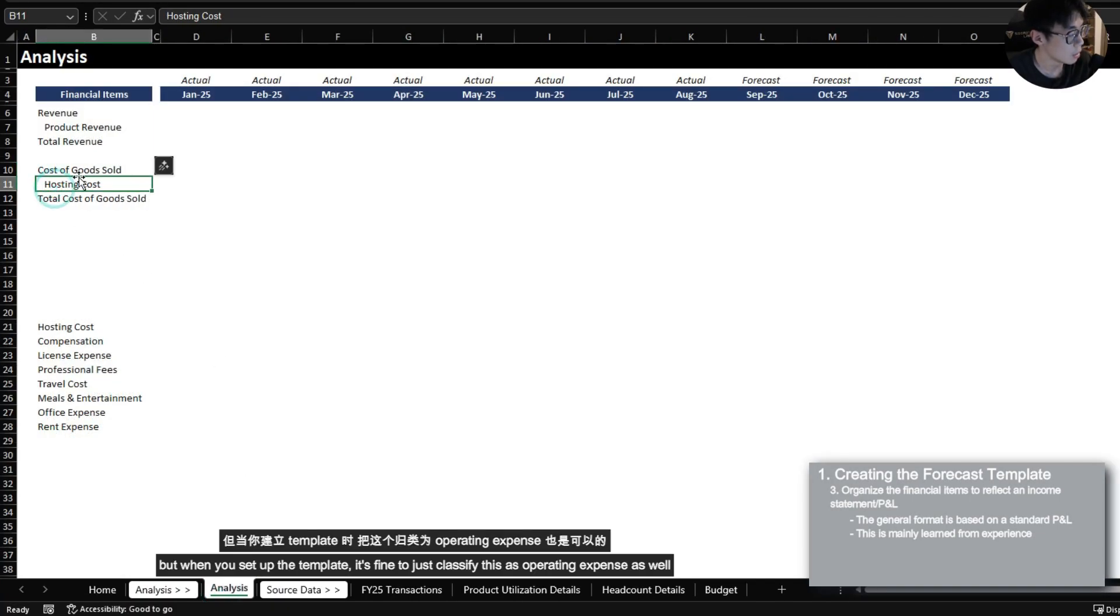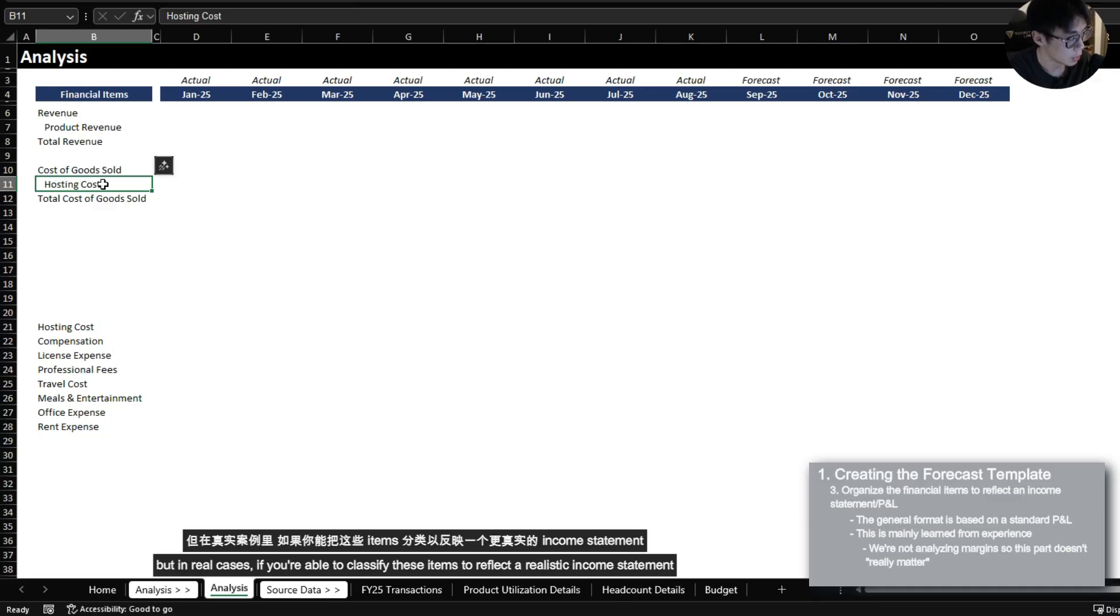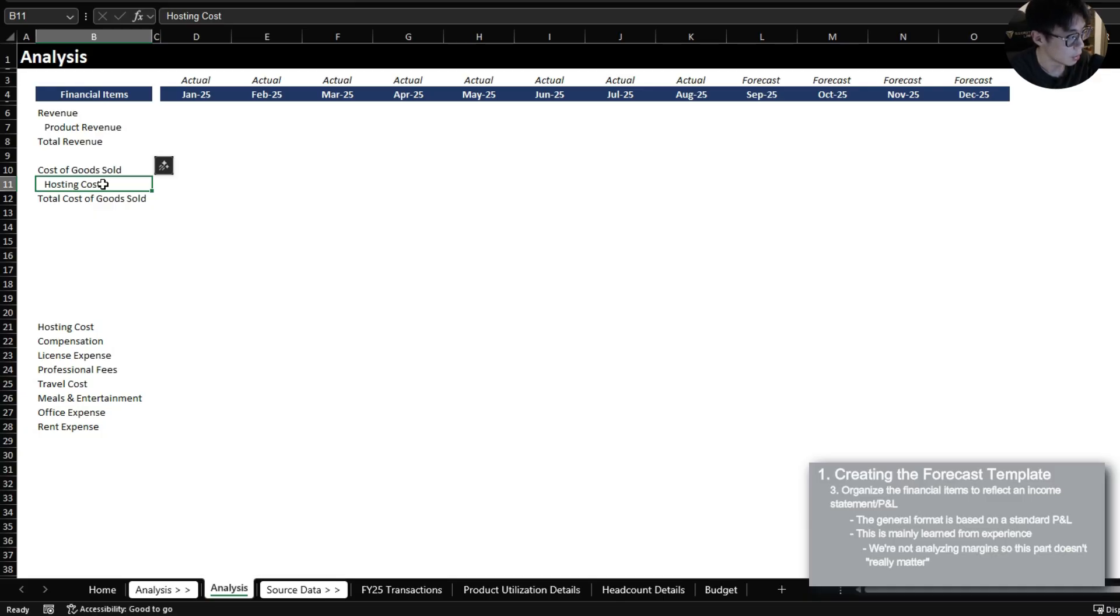But when you set up the template it's fine to just classify this as operating expense as well. But in real cases if you're able to classify these items to reflect a realistic income statement it'll make you look more professional.